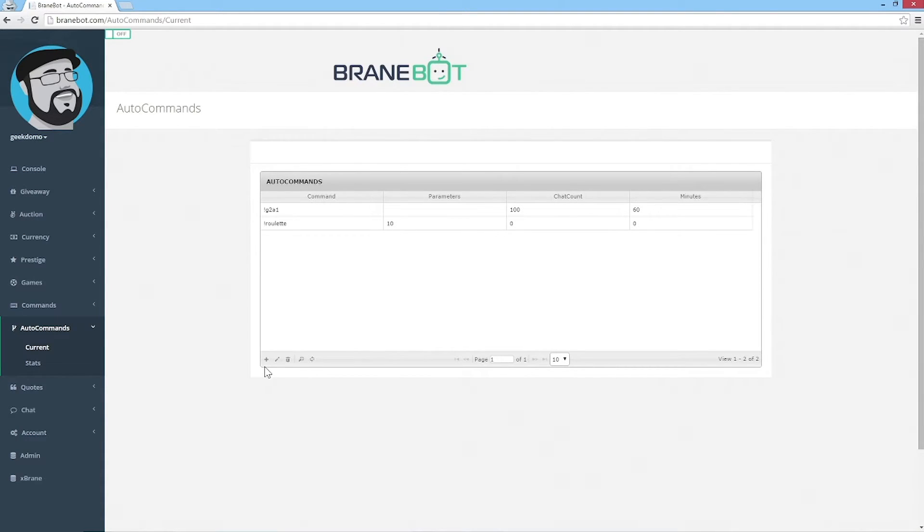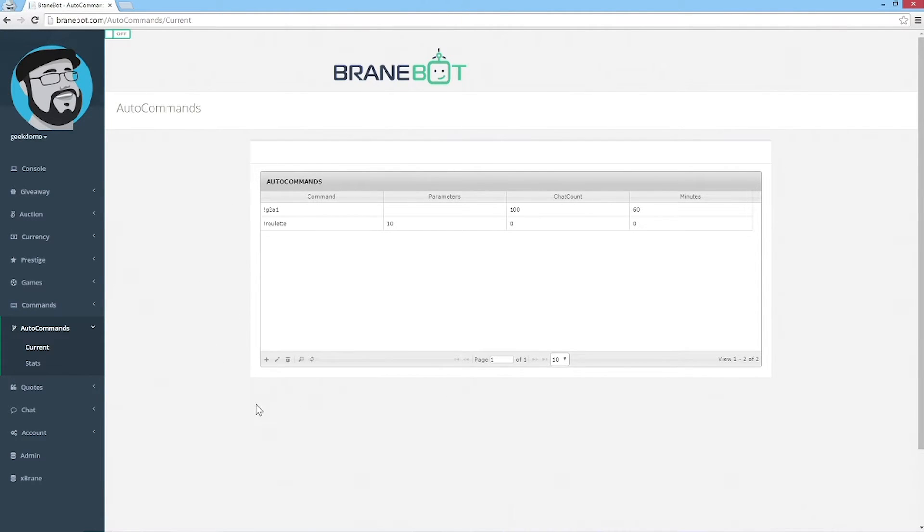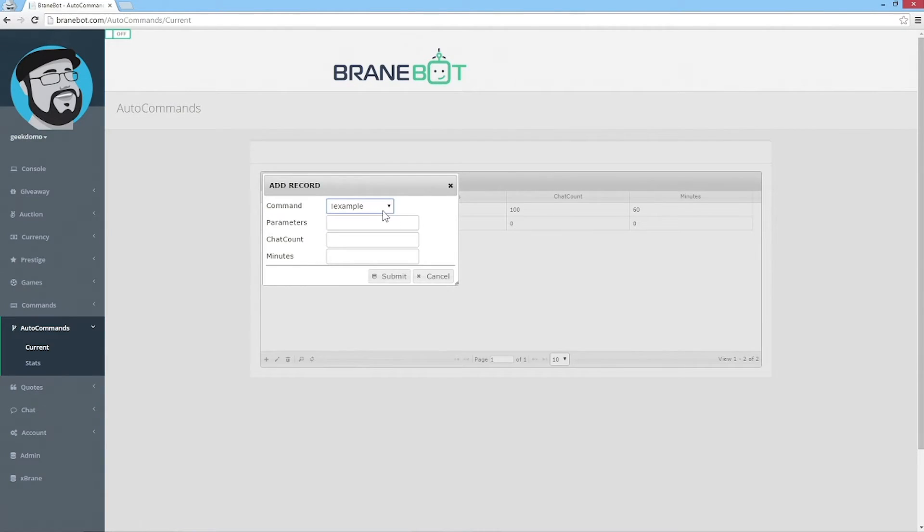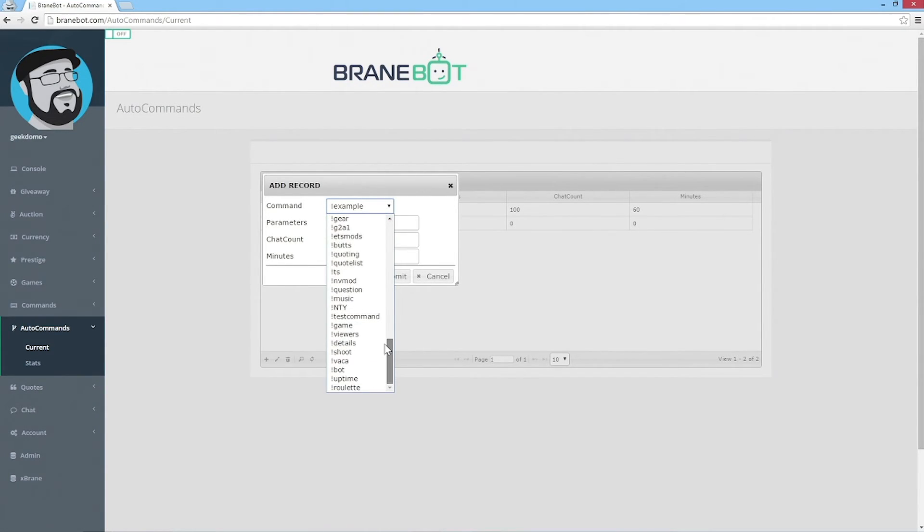We're going to add that new command we just made into our auto commands, which means it will run on its own without you or anyone else using any input. Click the plus button to add a new row. Then you'll see your command in this list. It's alphabetical, so you should be able to find it. There it is: test command.